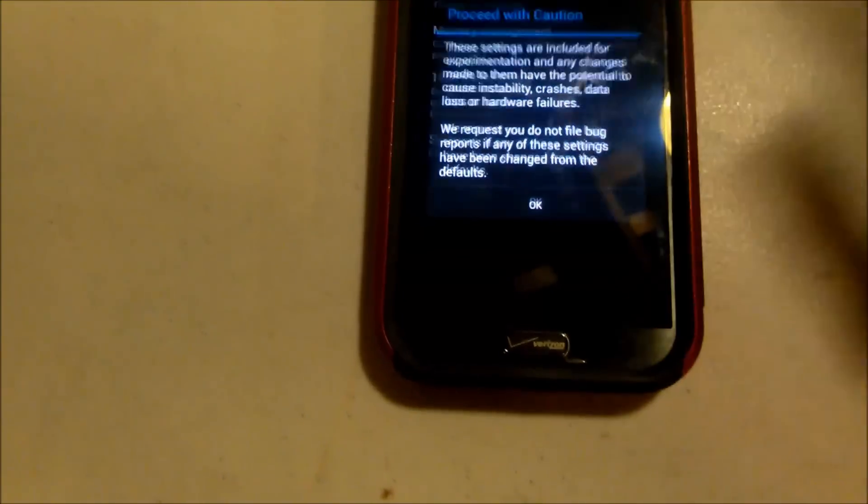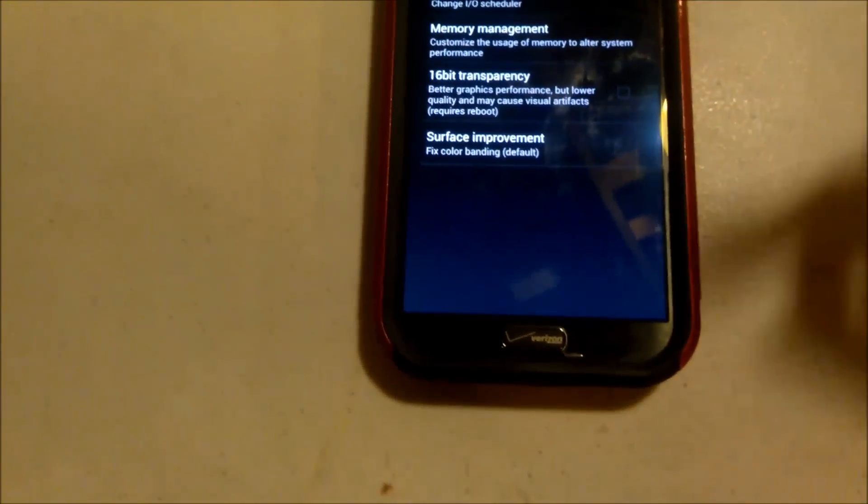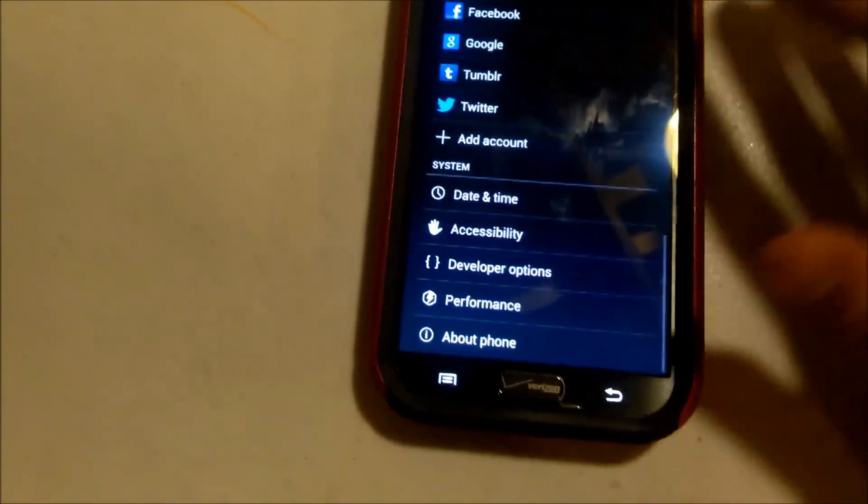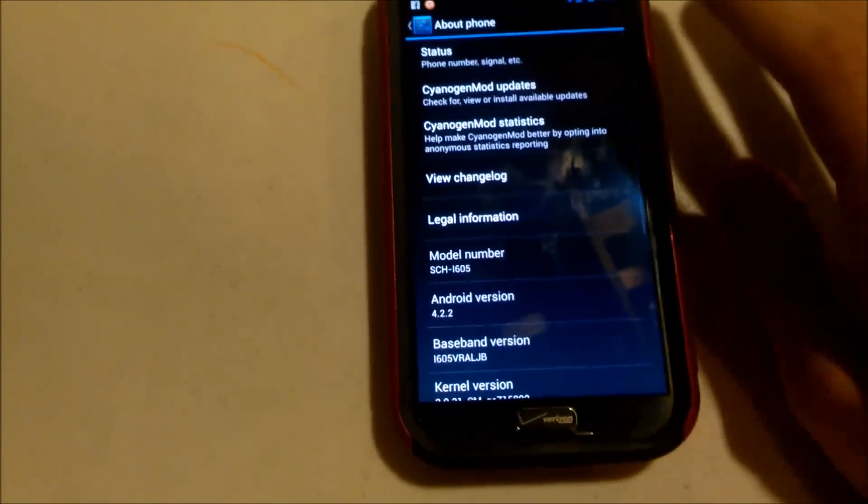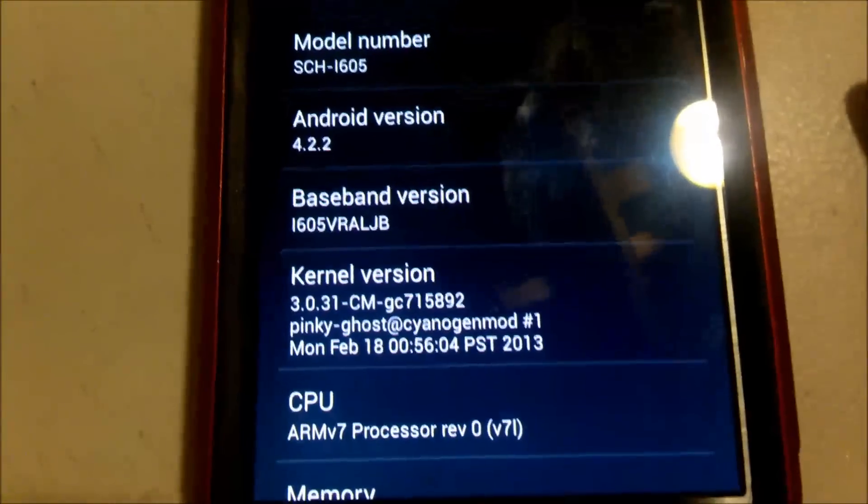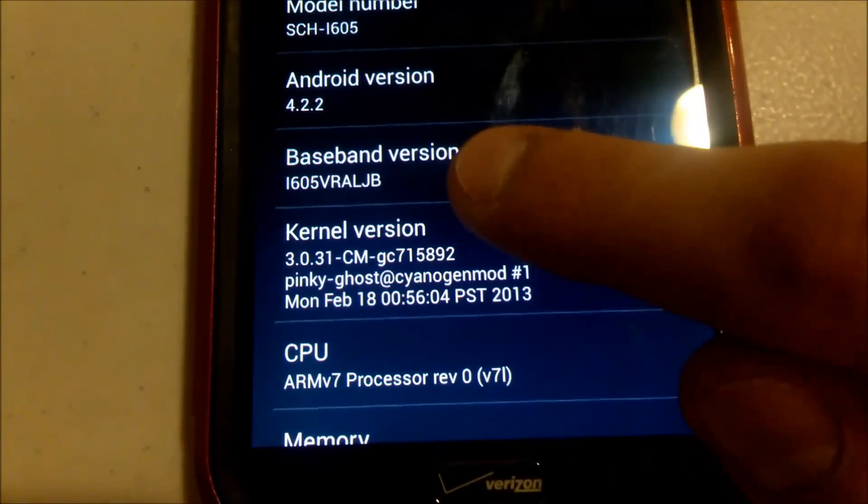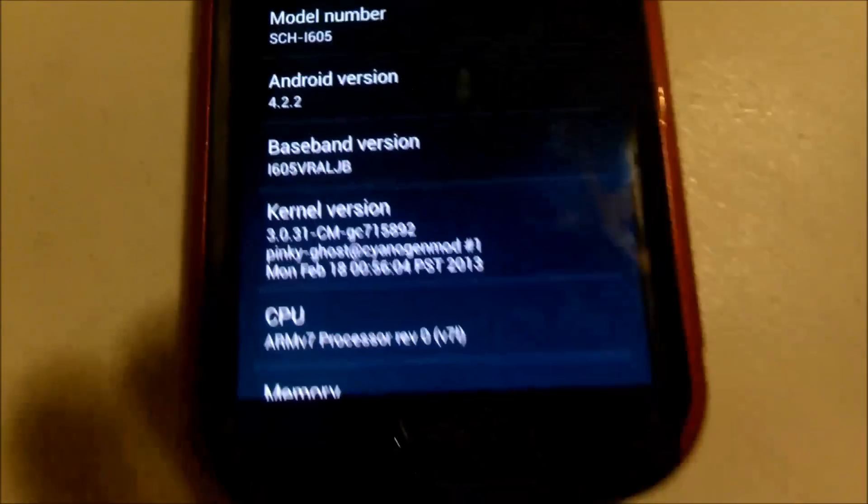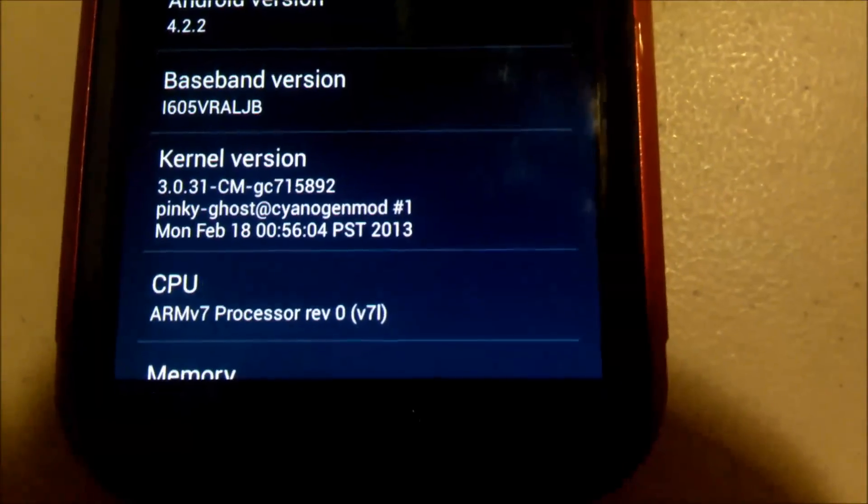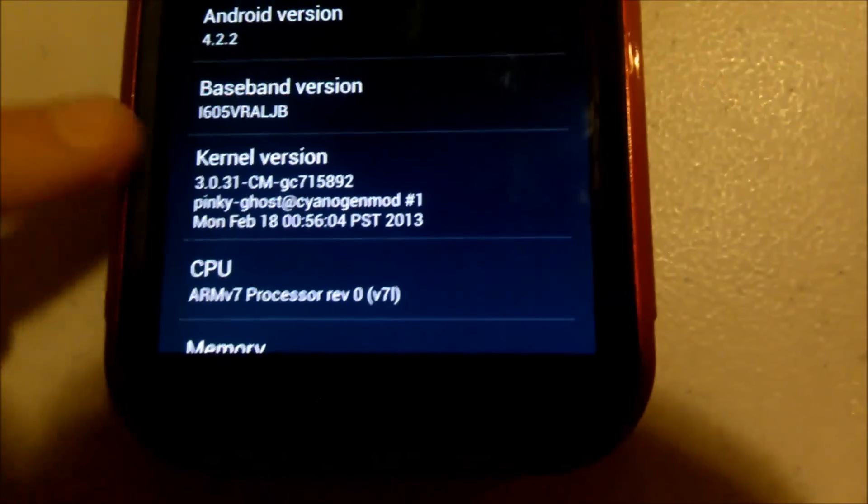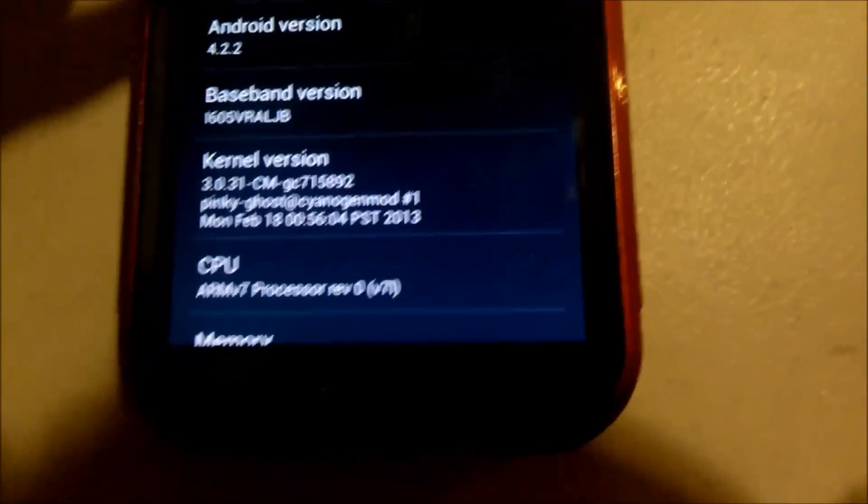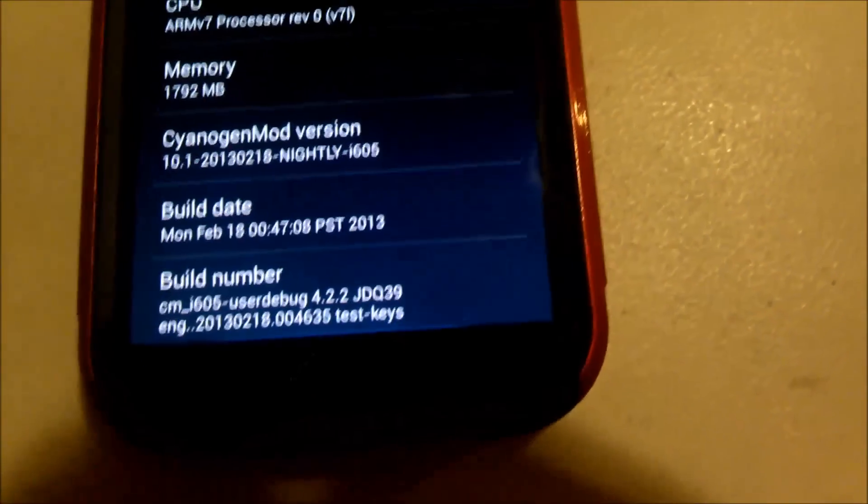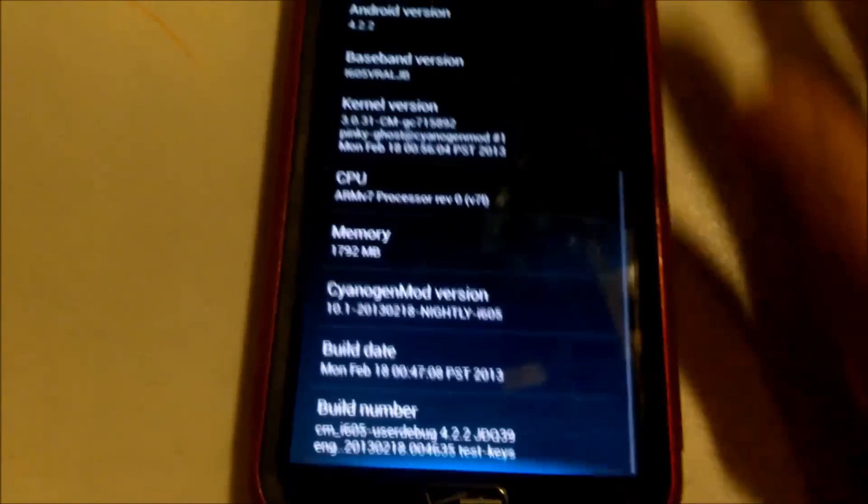Performance. You can overclock or underclock your CPU. Do whatever you want to do with that. I choose to leave it alone for now. It's running smoothly, I don't need to do anything with it. So I'll show you right now. It is running Android 4.2.2. I'm running on the baseband i605vraljb, which is the standard baseband. Kernel, as you can tell. CyanogenMod. I'm running today's nightly. Build date. Pretty much standard stuff that you probably don't even care about.